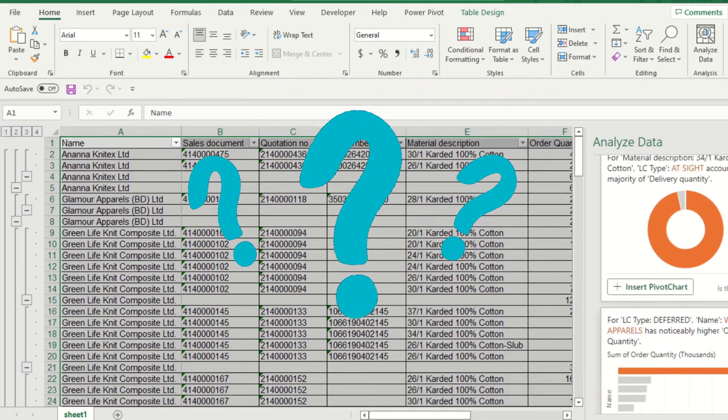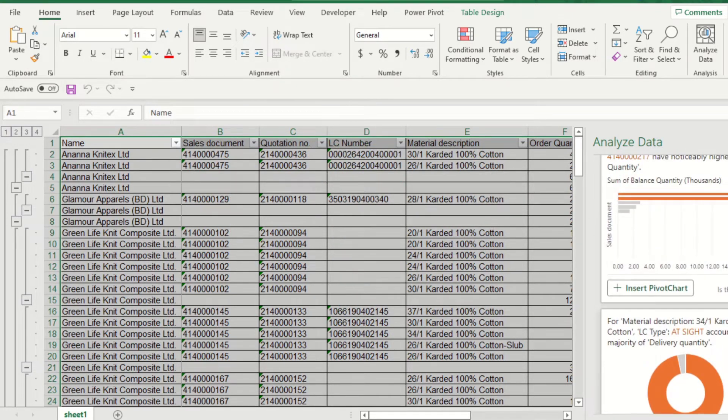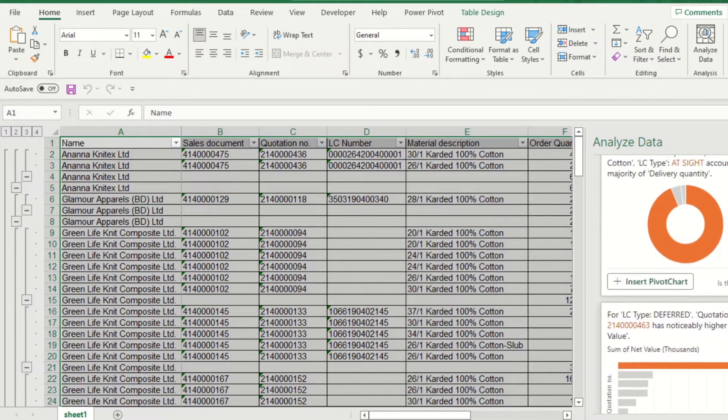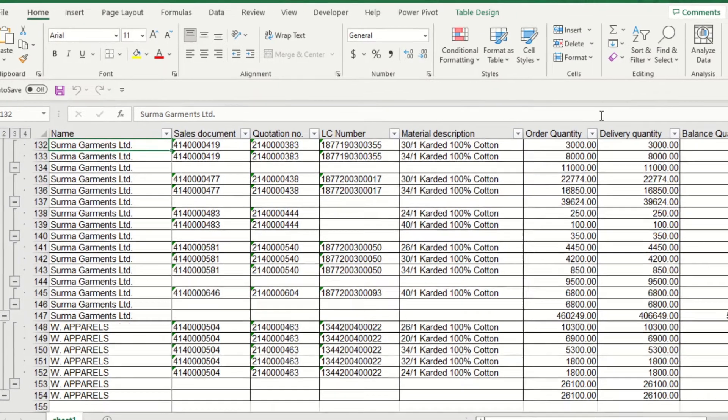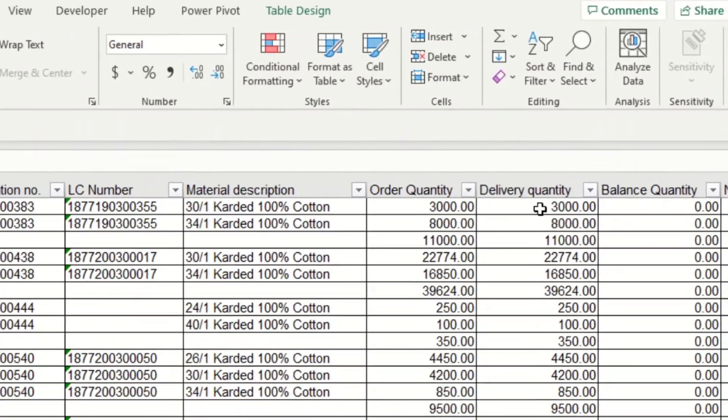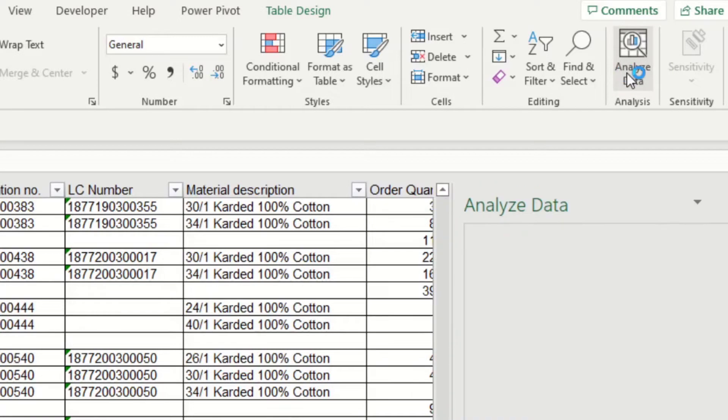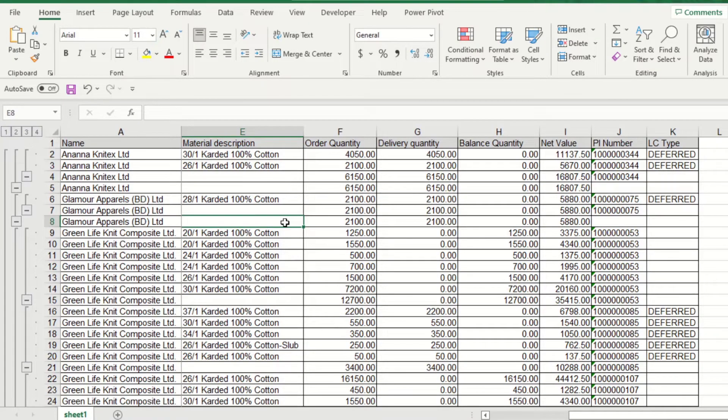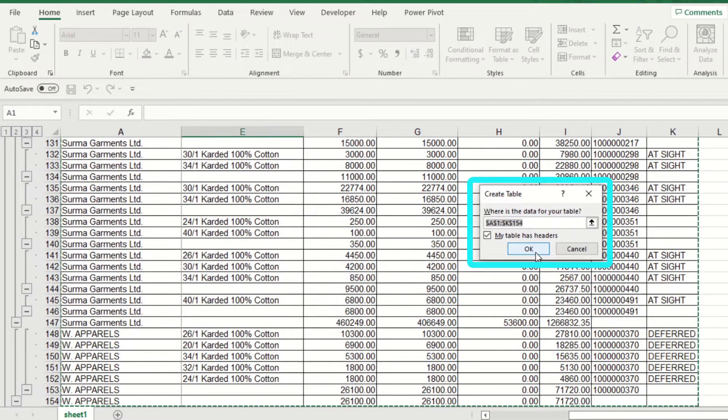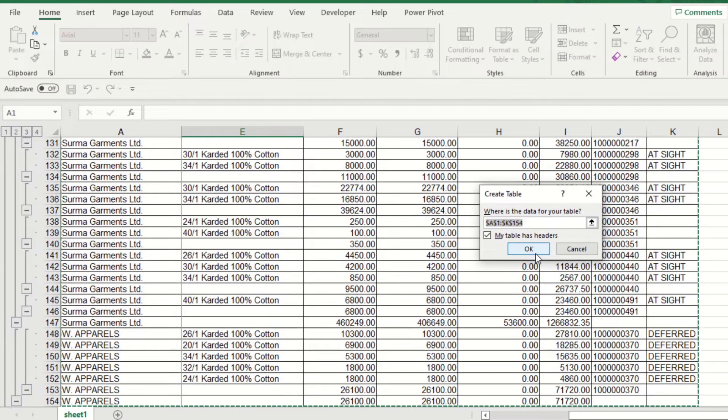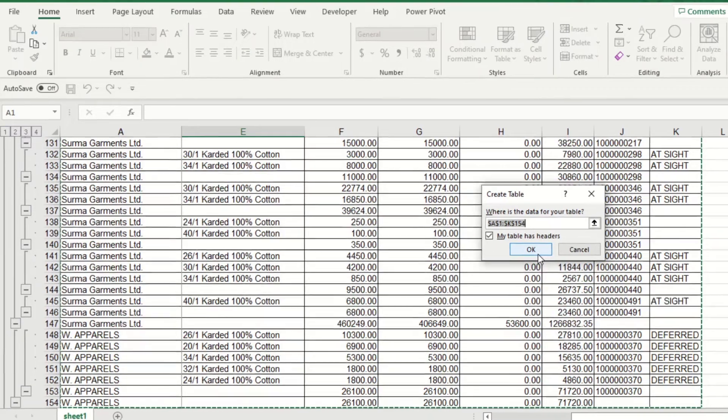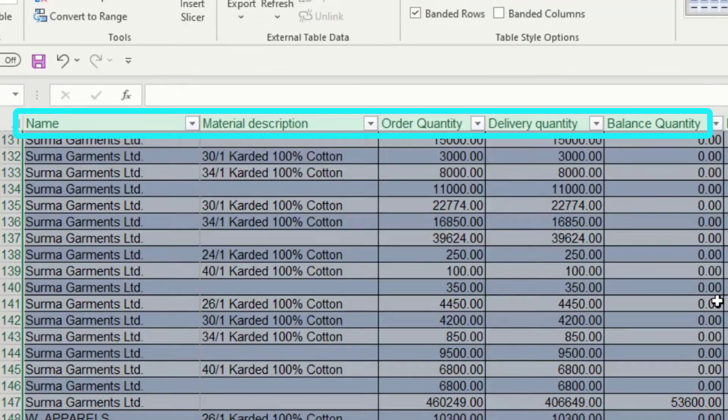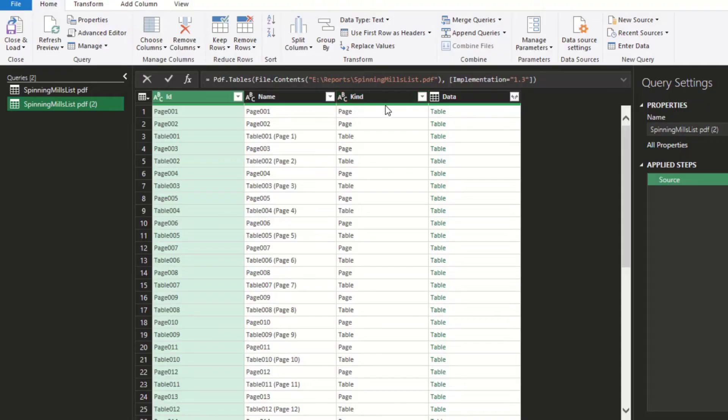Simply select a cell in a data range, then select the Analyze Data button on the right corner of your Home tab. Analyze Data works best with Excel tables. To create an Excel table, click anywhere in your data and press Ctrl+T. Make sure you have headers for the columns. If you have complicated data, use Power Query to convert data.